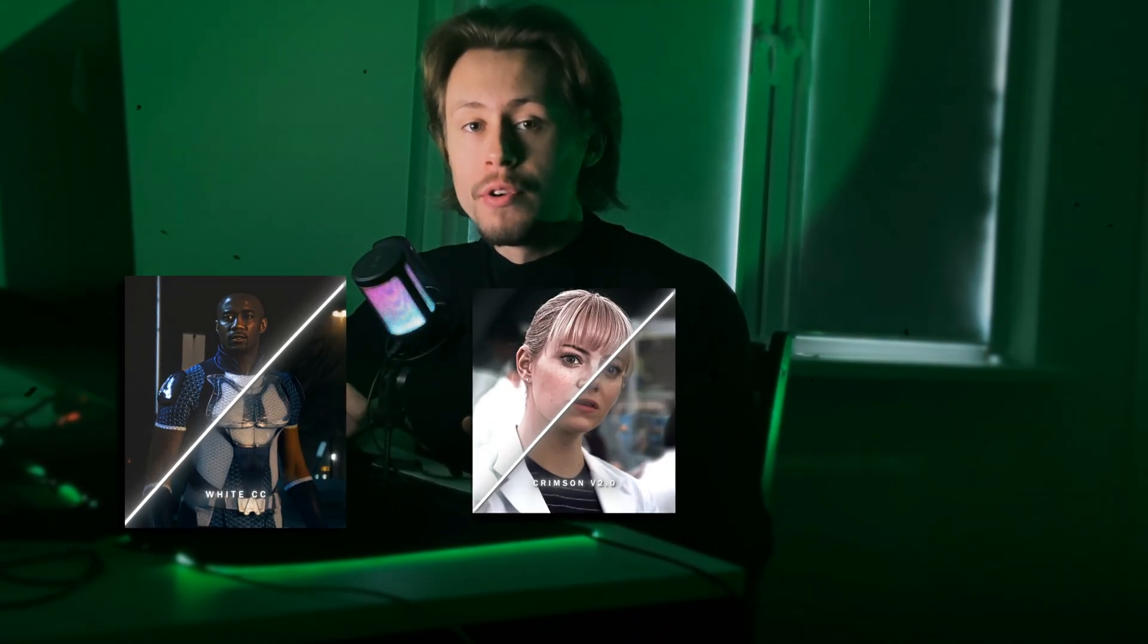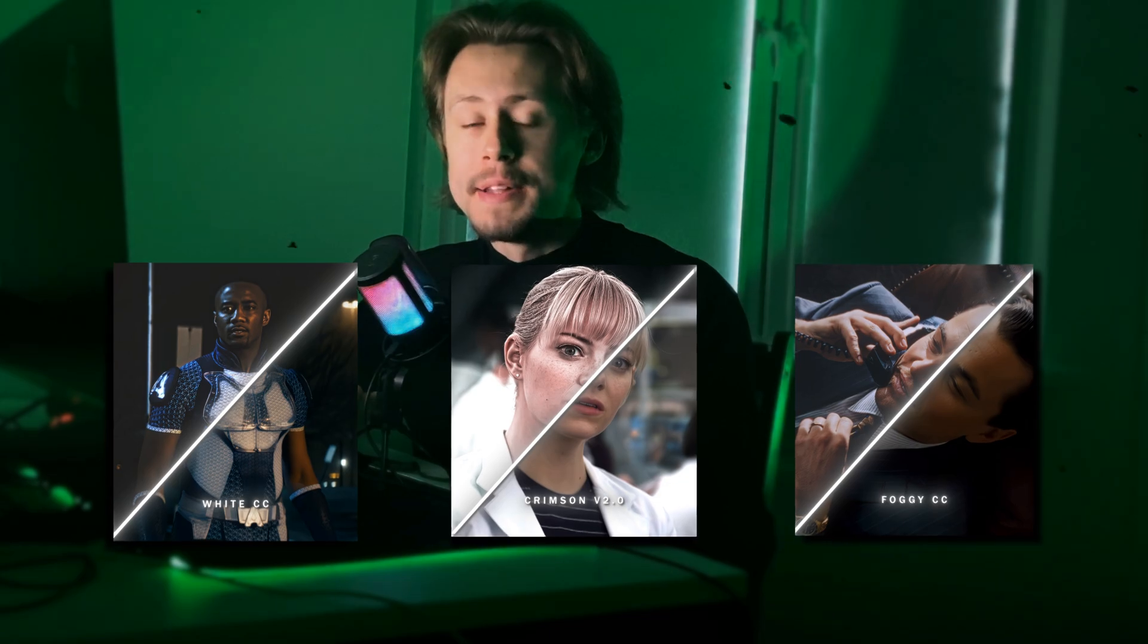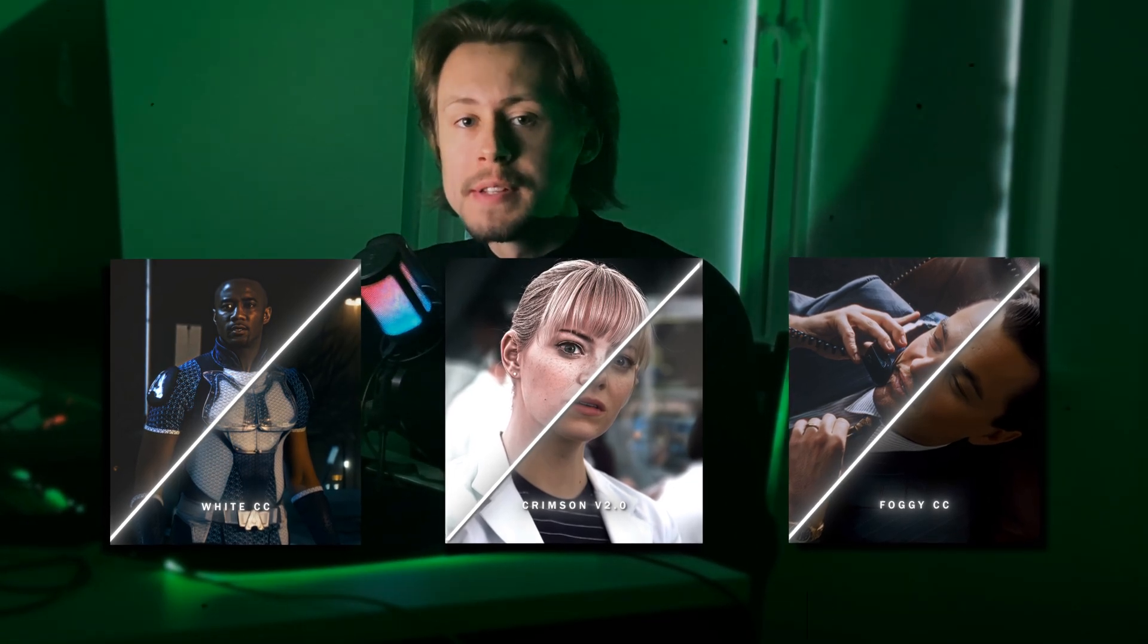Hi guys, in this tutorial I will show you how I create my own color corrections for my edits in After Effects.